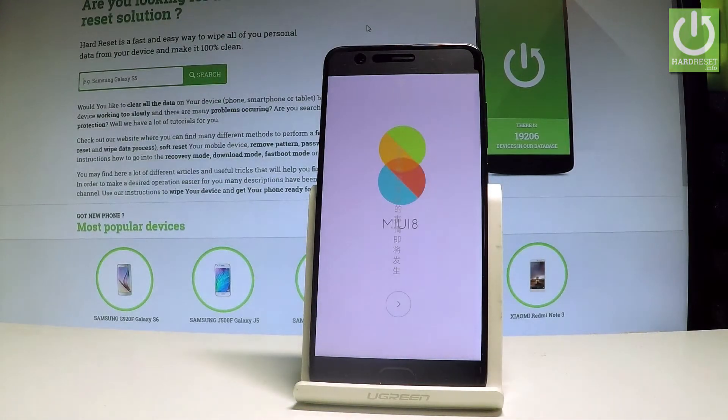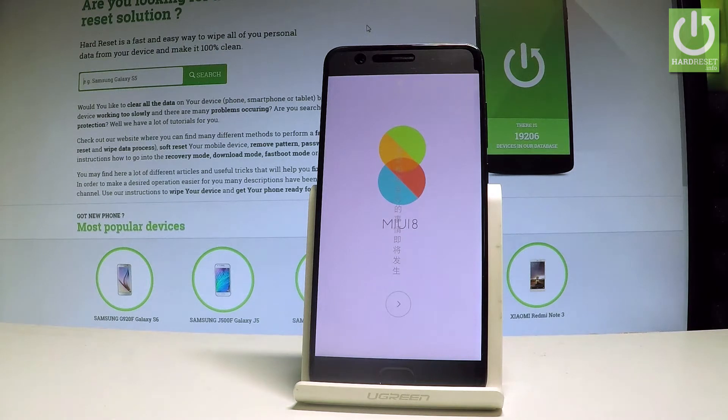Here I have the Xiaomi Note 3 and let me show you how to activate this device and go through the initializing setup process on this smartphone.